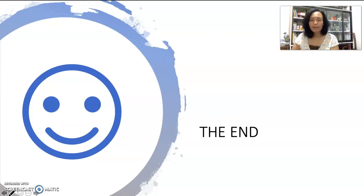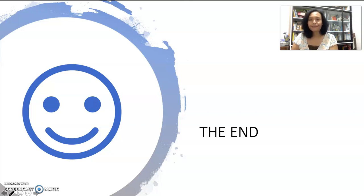We have come to the end of our discussion. See you in other videos.